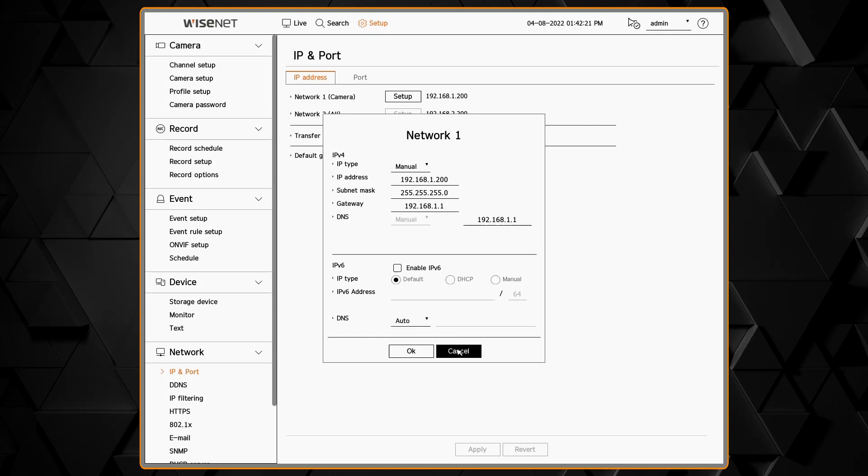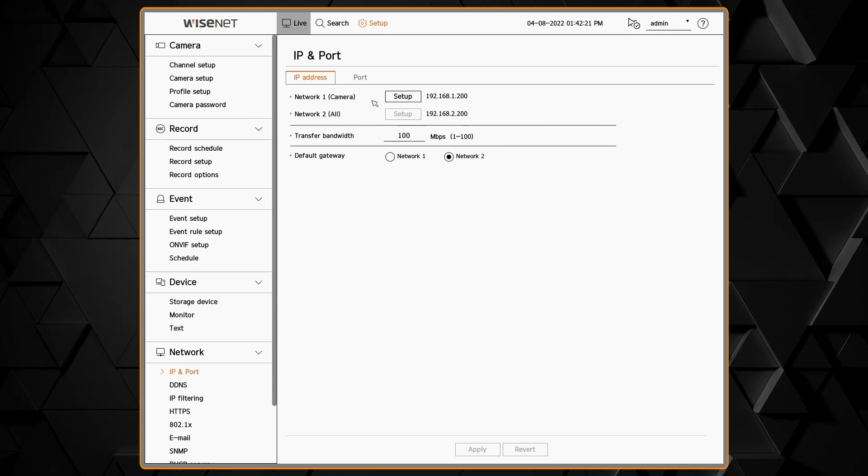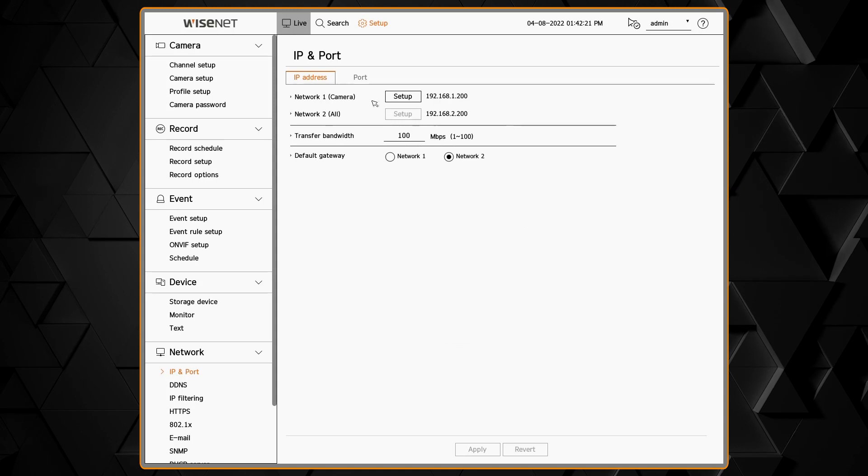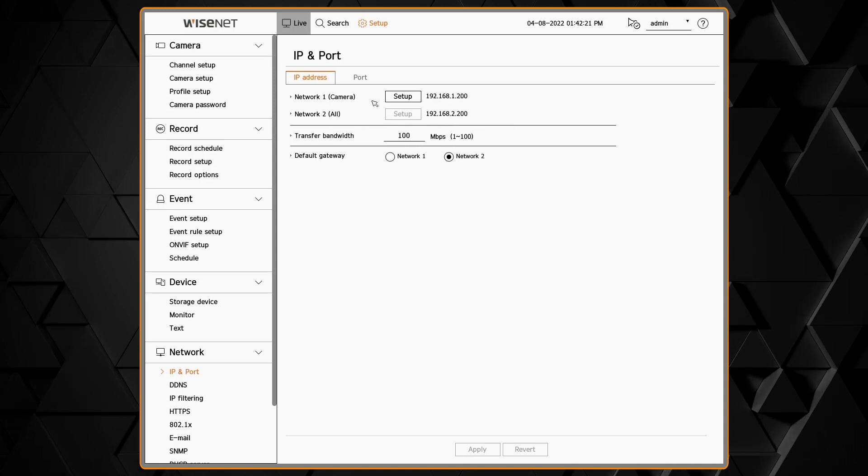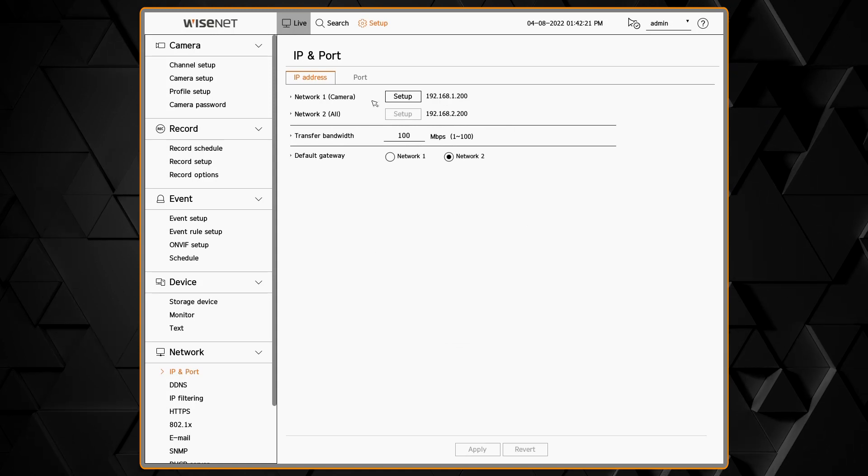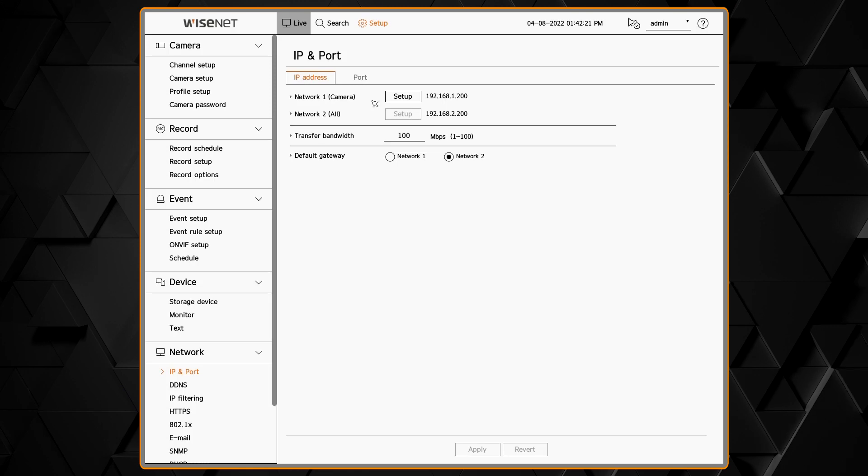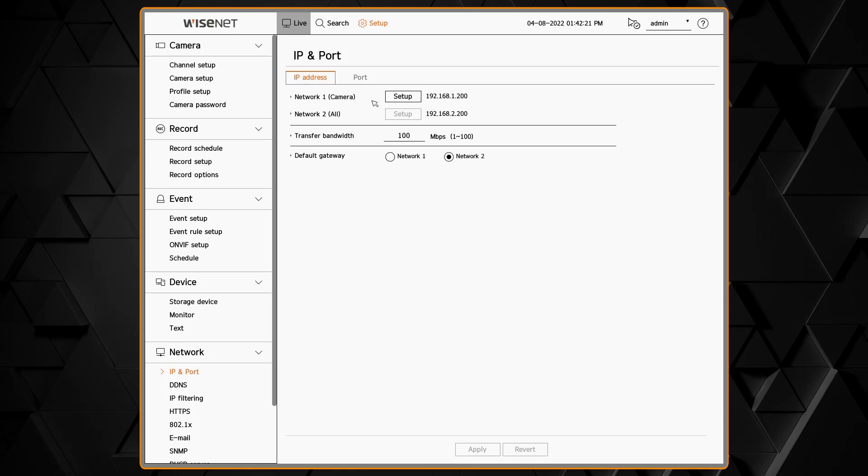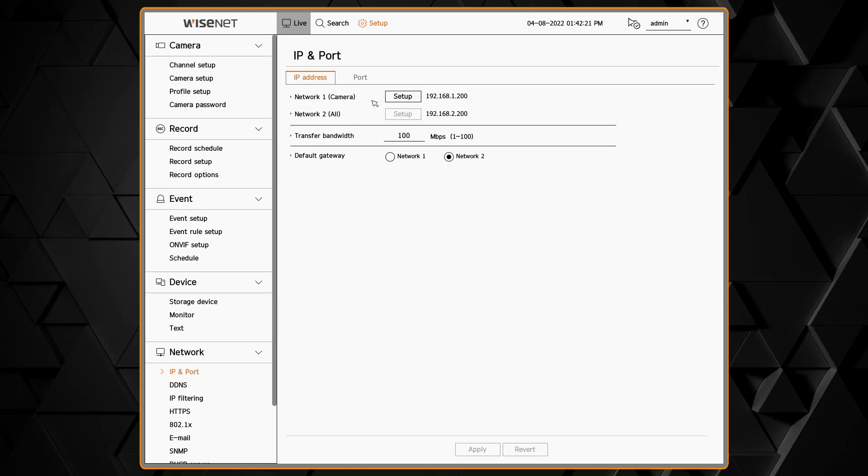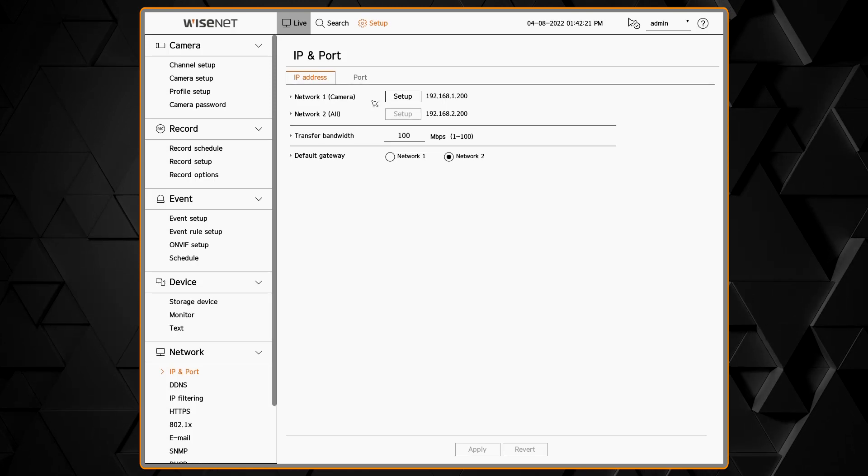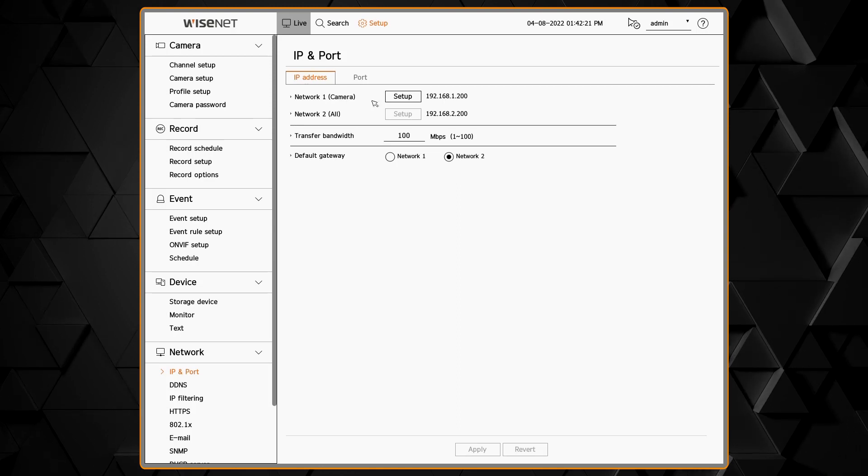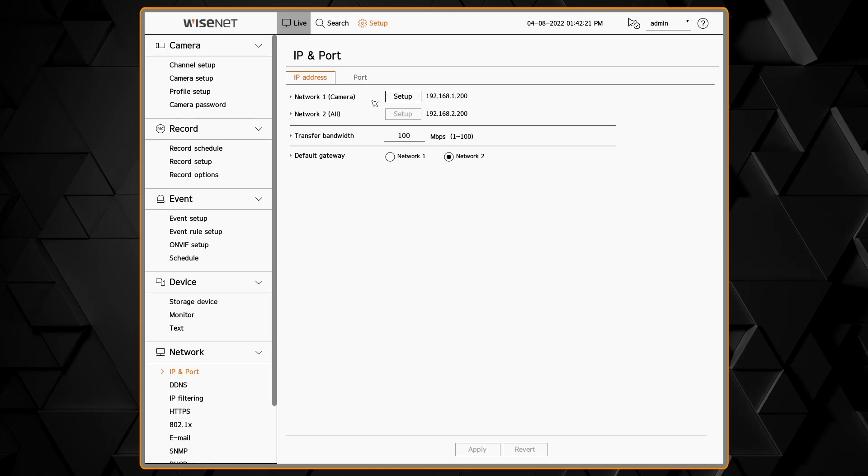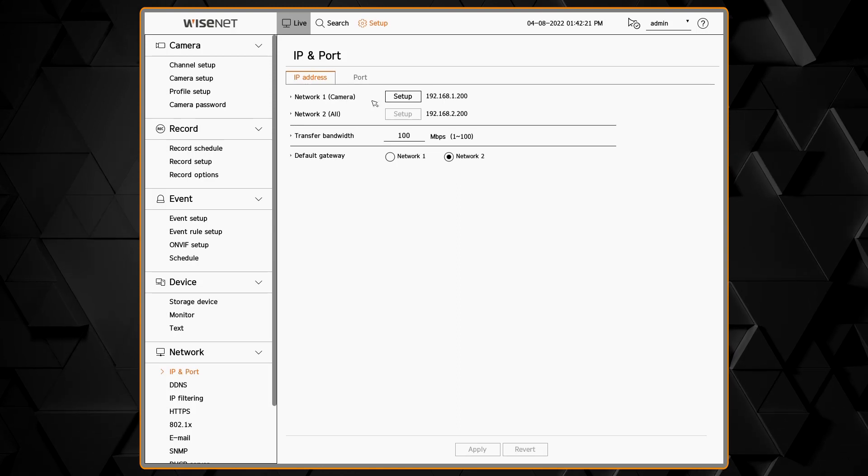Back on our IP and Port screen, we have our transfer bandwidth - that's how much bandwidth we want to allow for clients to connect to the unit in case we need to limit that down. In our default gateway, we have to select which network card or interface is going to be used for internet access or remote access to a different network.